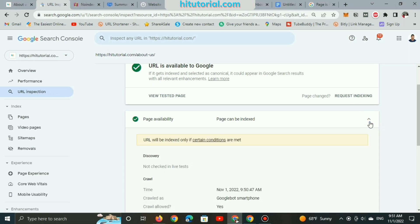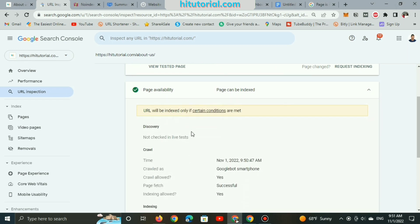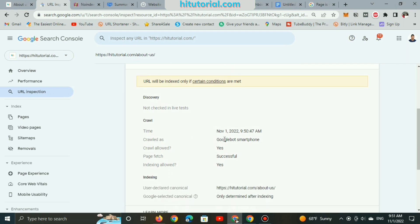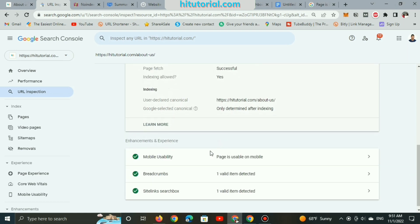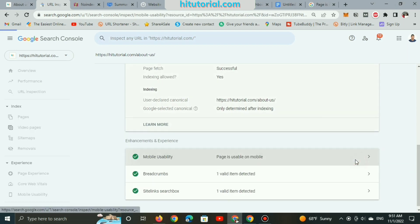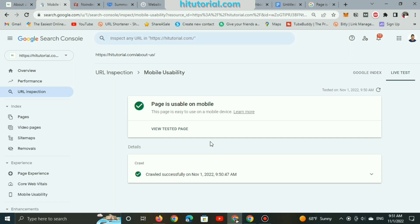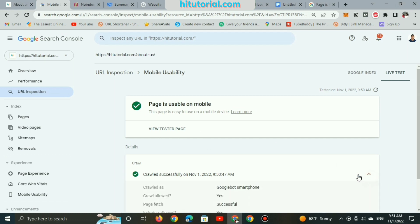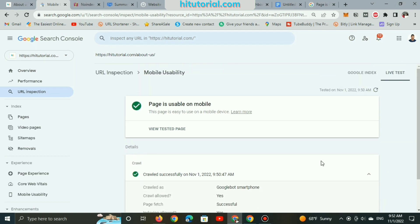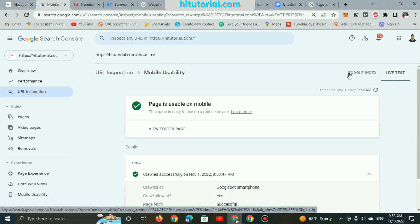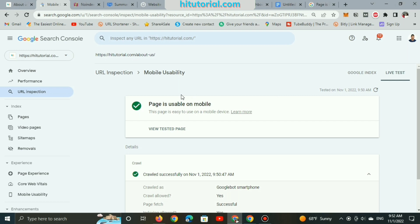But to get this URL indexed, I must follow some of Google's conditions. And this page is already crawled by Googlebot, mobile-friendly, and detected by breadcrumbs. As you can see here, this page is easy to use on devices. If you want to click to check or test pages on mobile view, here is the button. And at this point, this page is eligible to be indexed on Google.